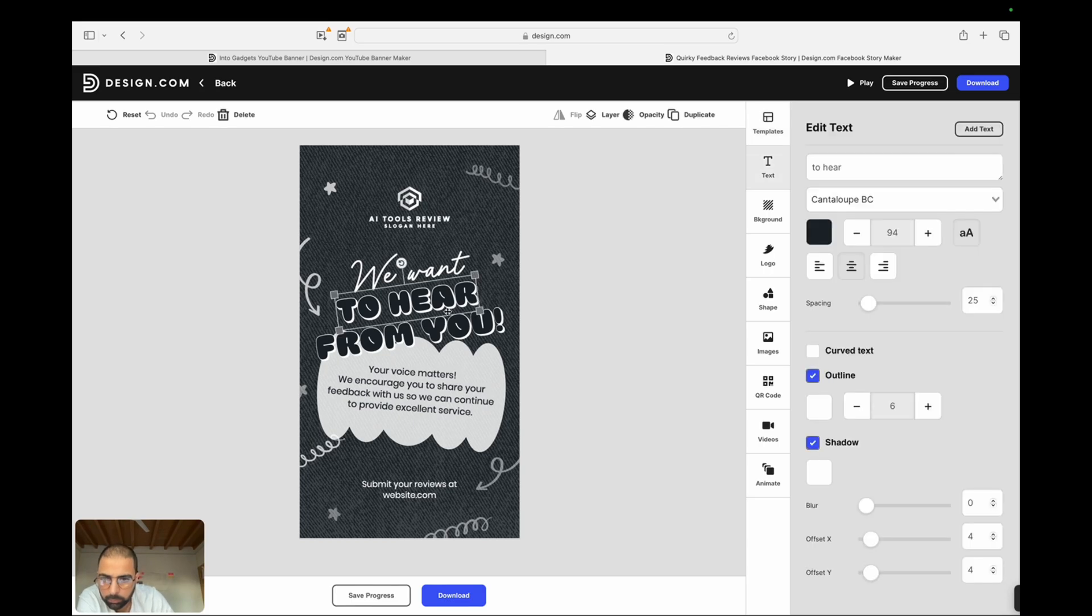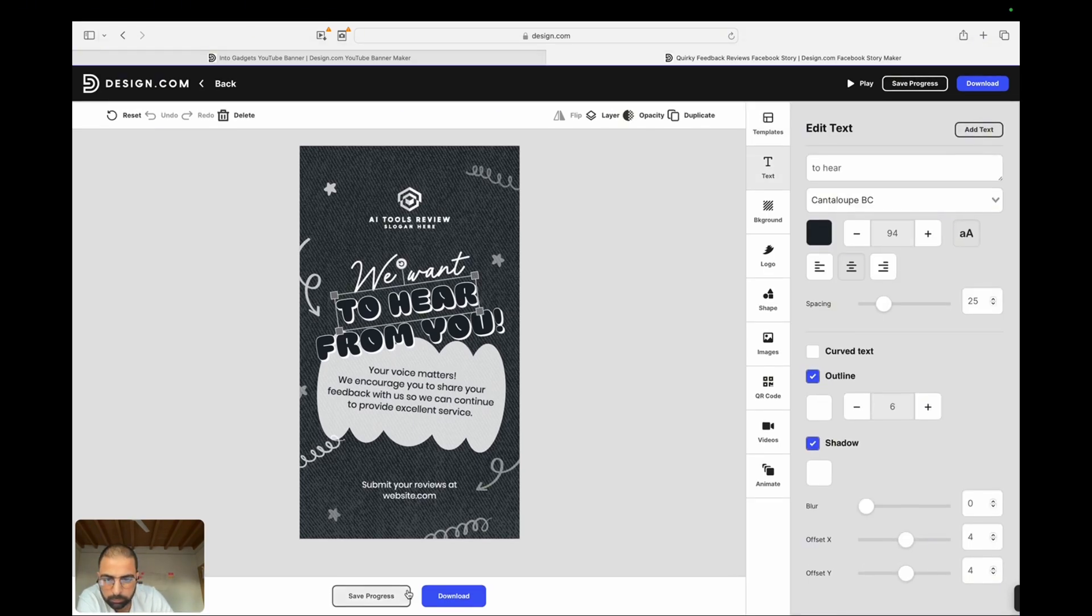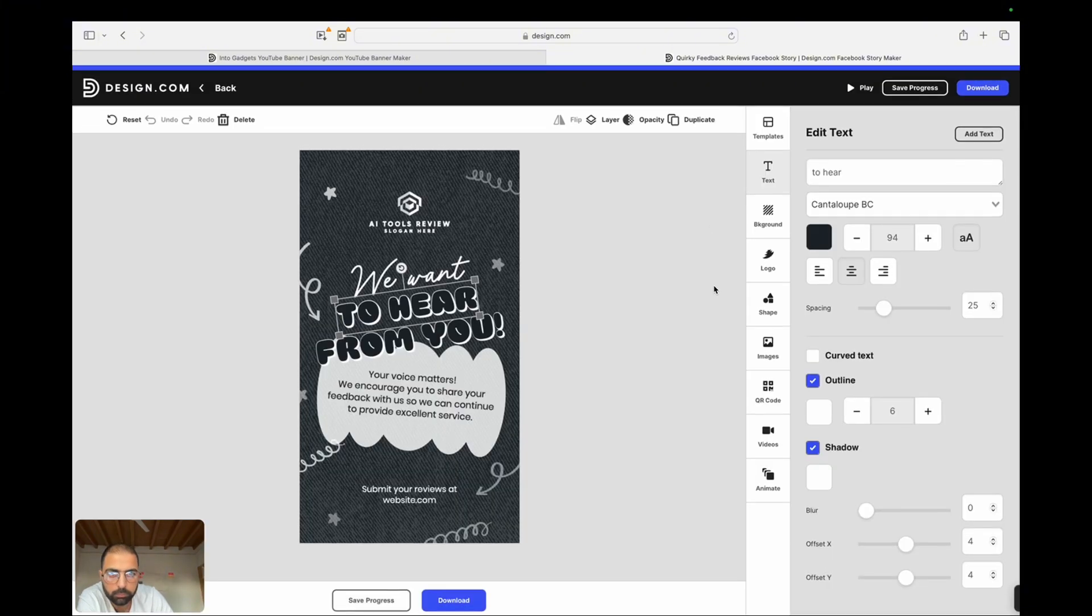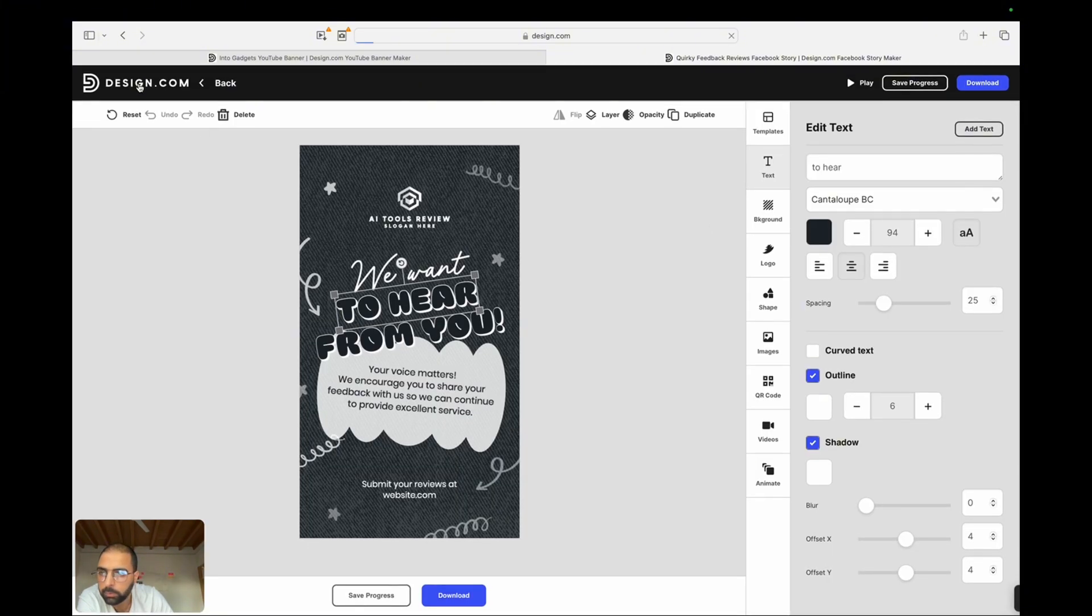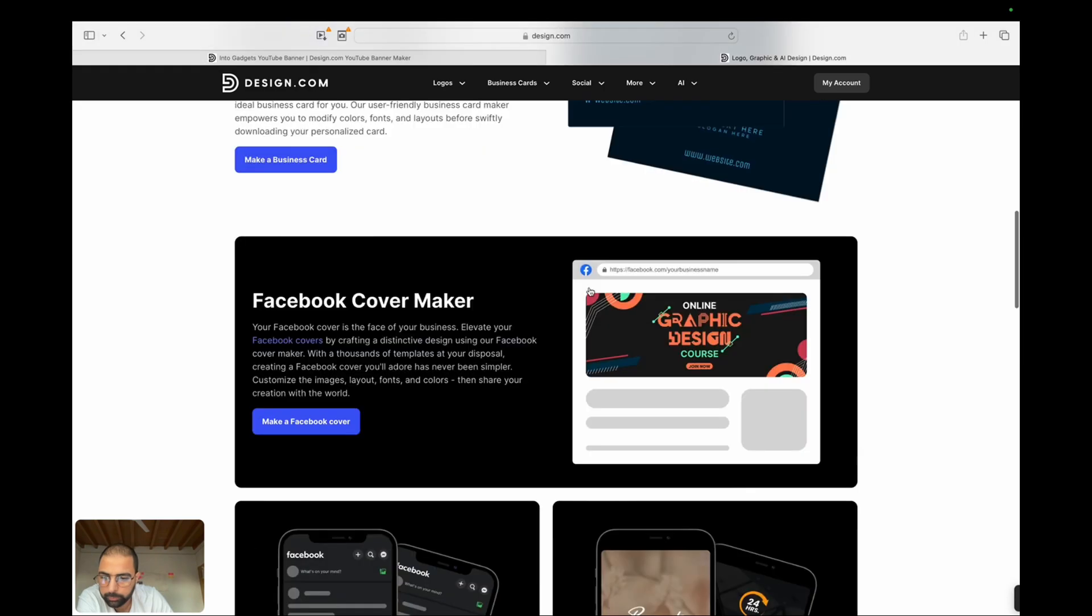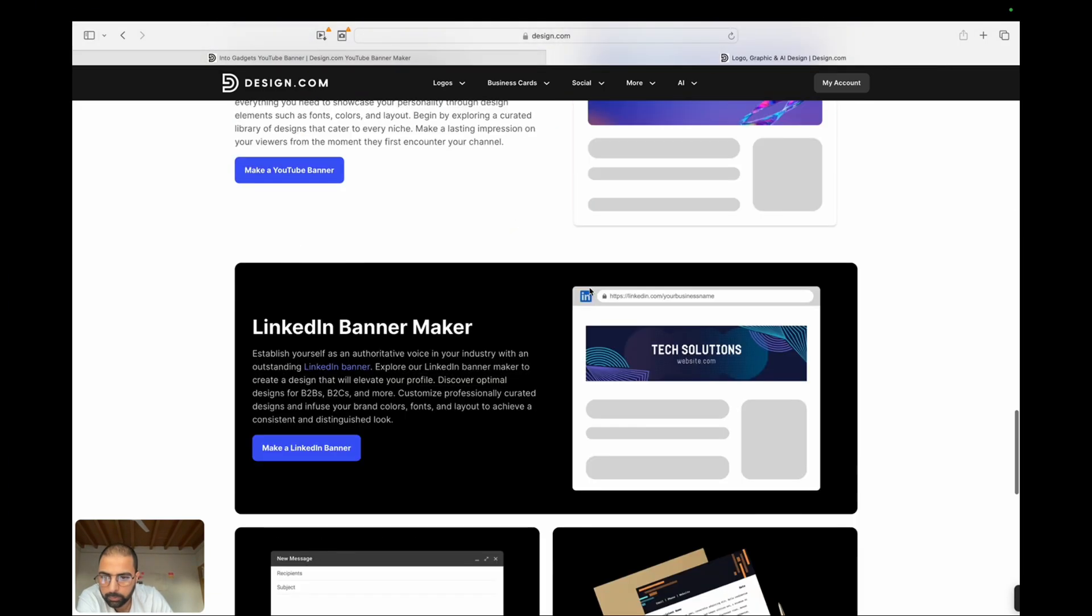Collaborate with your team. If you're working on a project with others, share your design and collaborate in real-time. You can leave comments, make edits, and track changes, all within the platform.